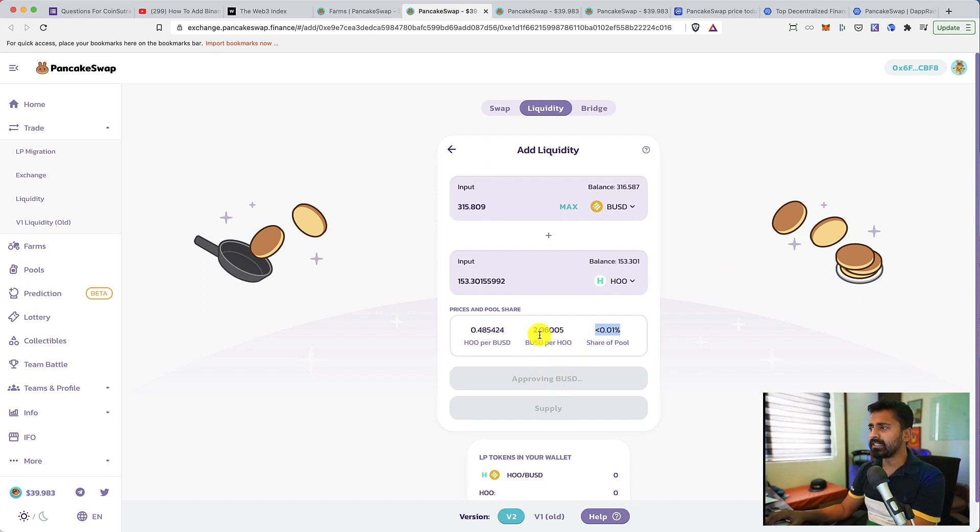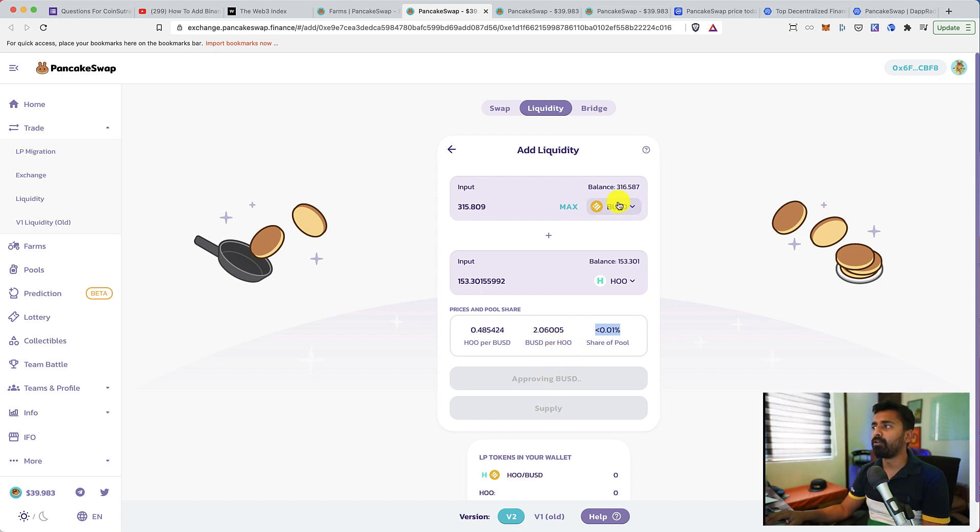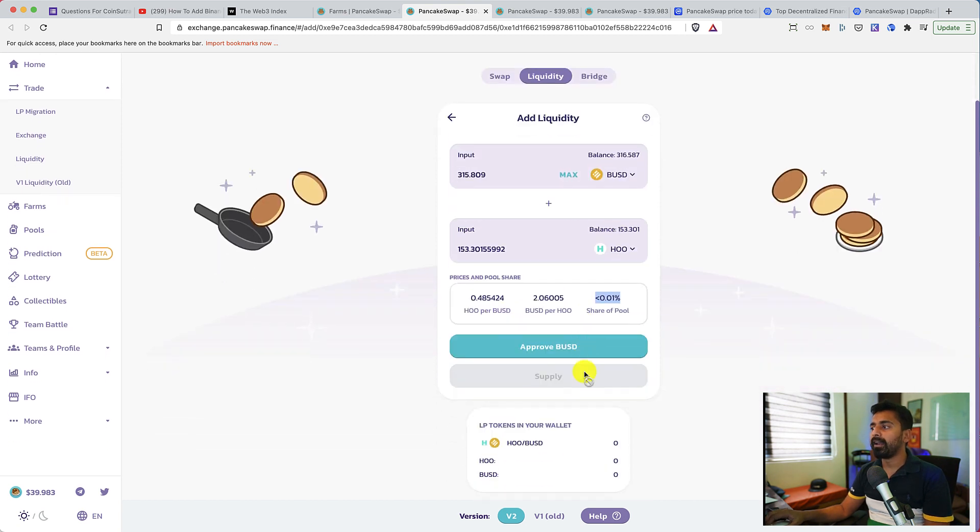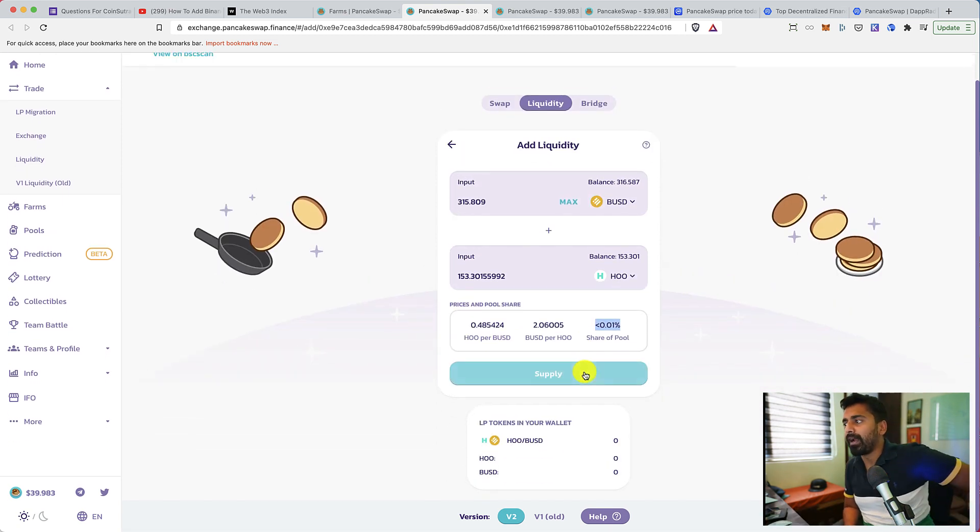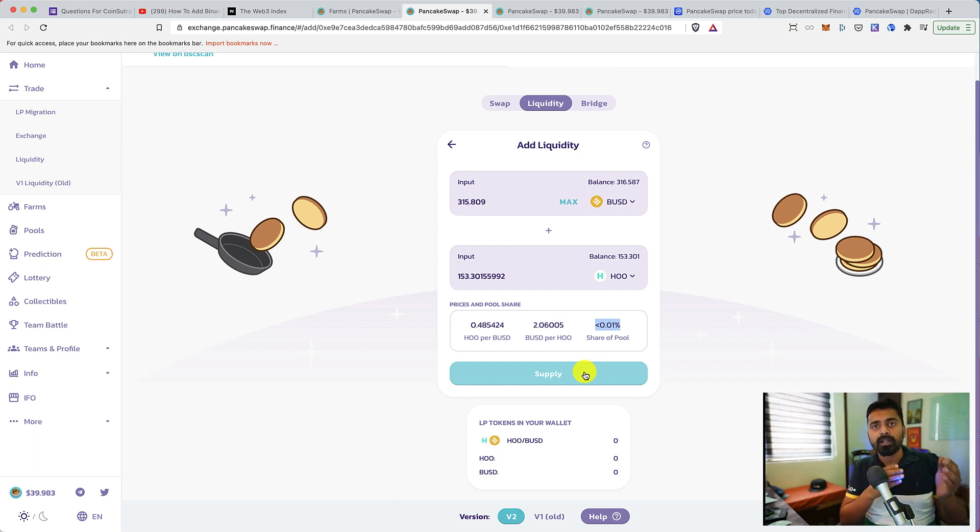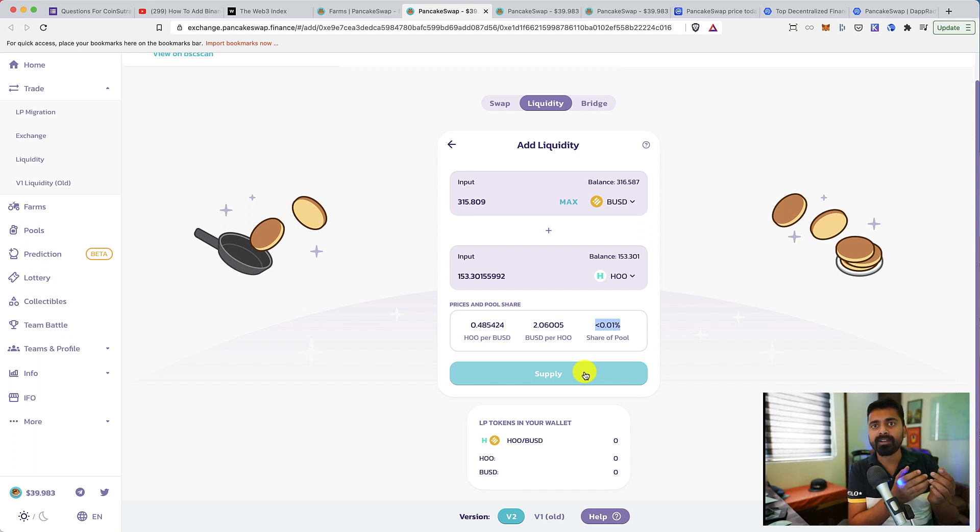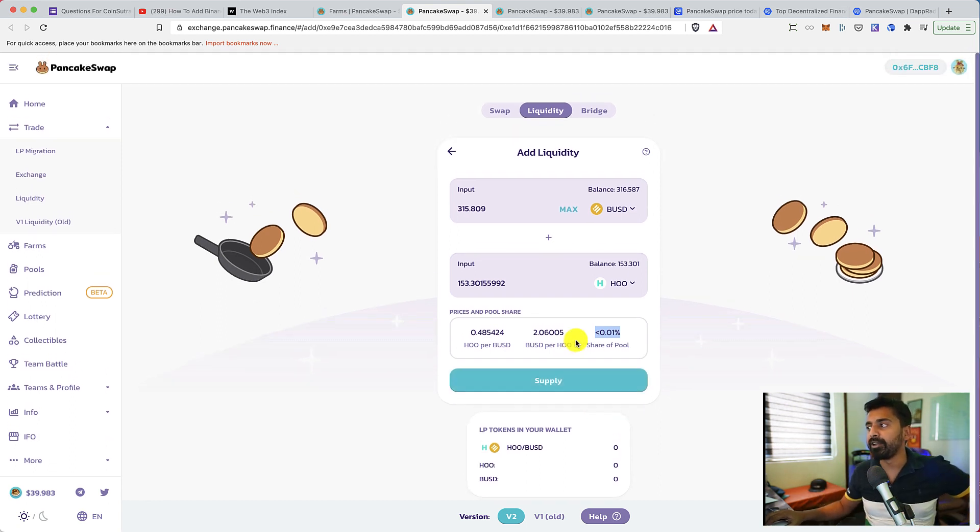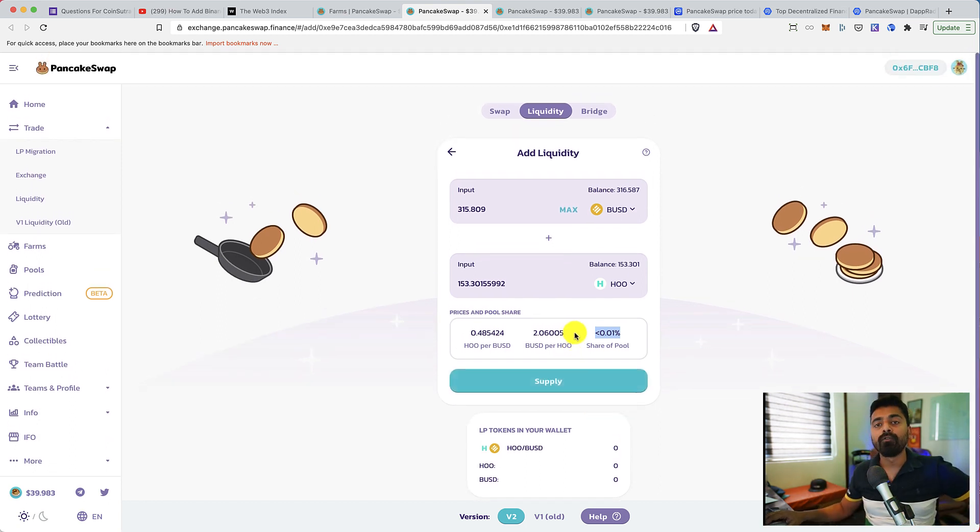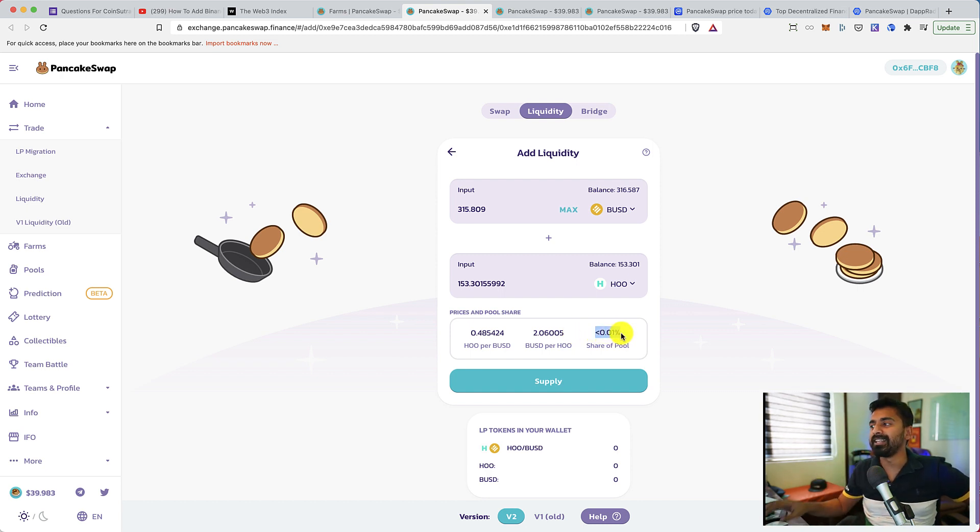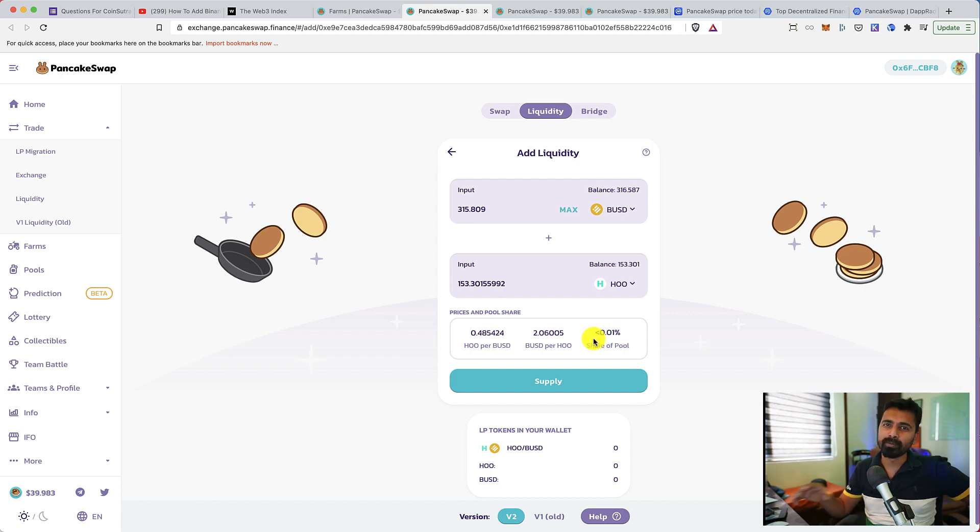Once this is done, then I can click on supply to provide the liquidity of BUSD and WHO token in this pool. Once I provide that liquidity, whenever a person is doing a transaction, portion of that fee will be given to me for providing the liquidity. Since my share of the pool is 0.01%, it's not going to be a lot.